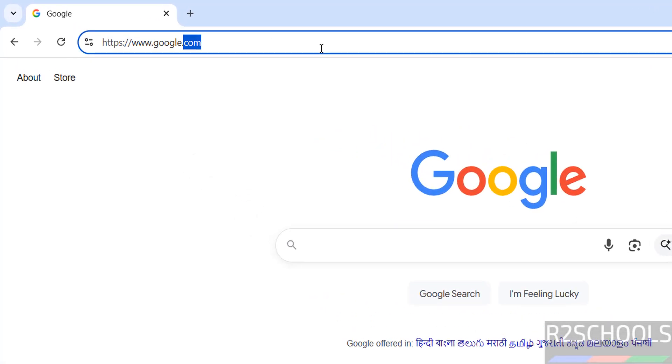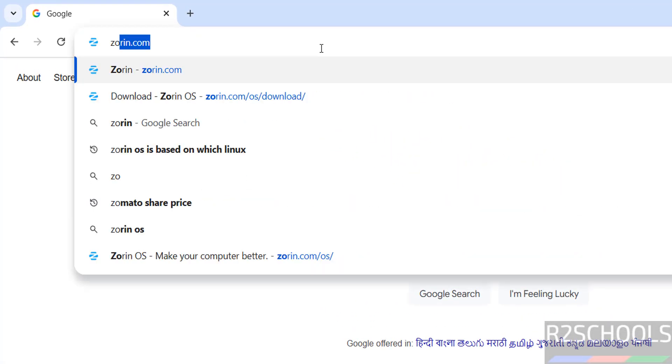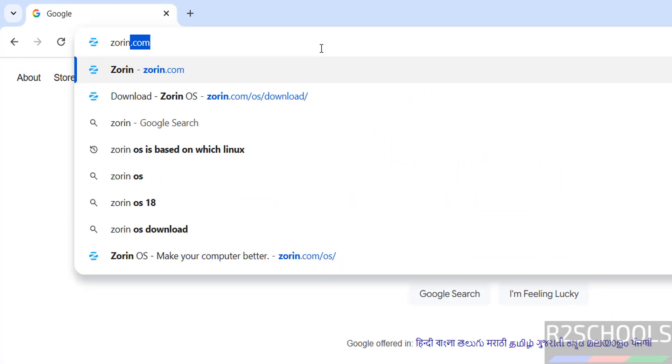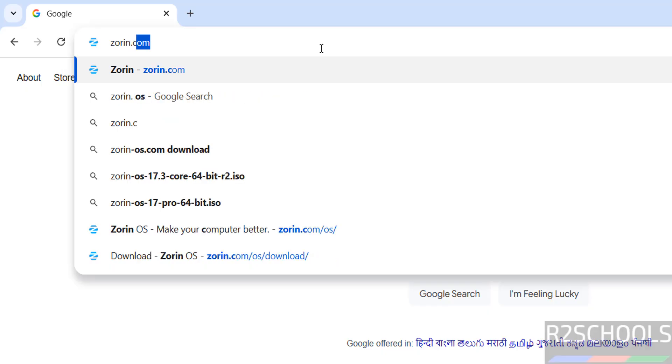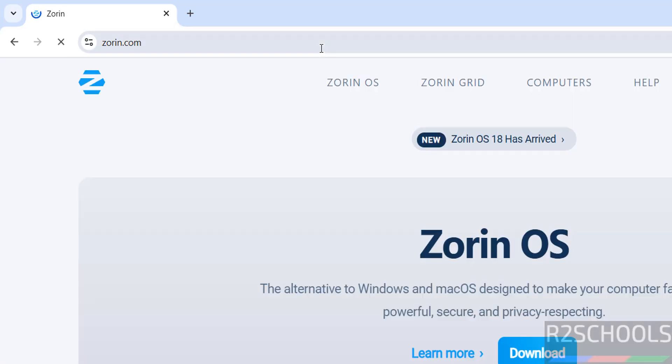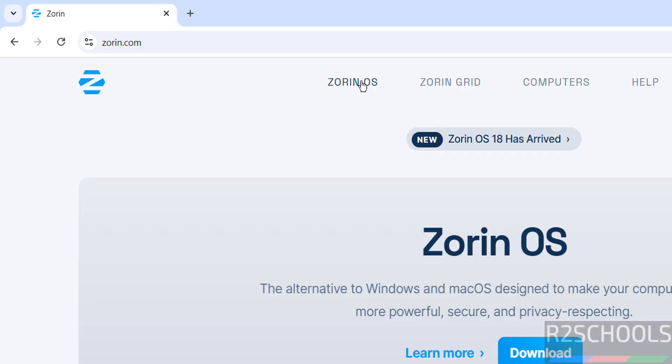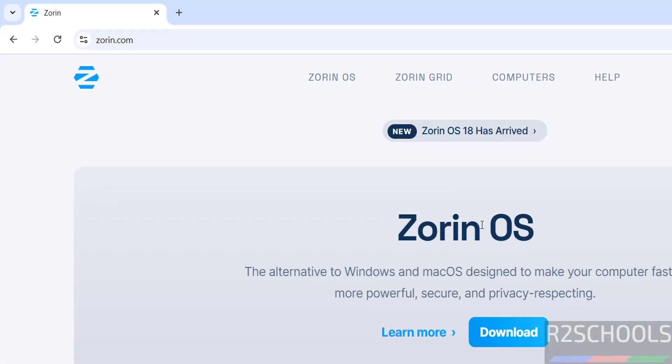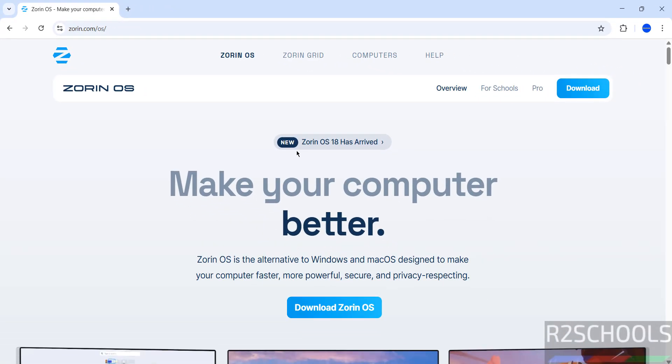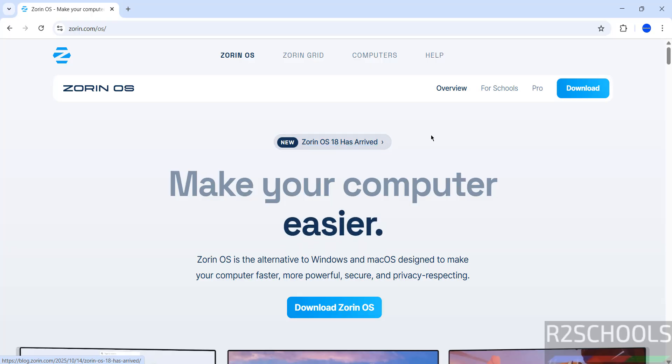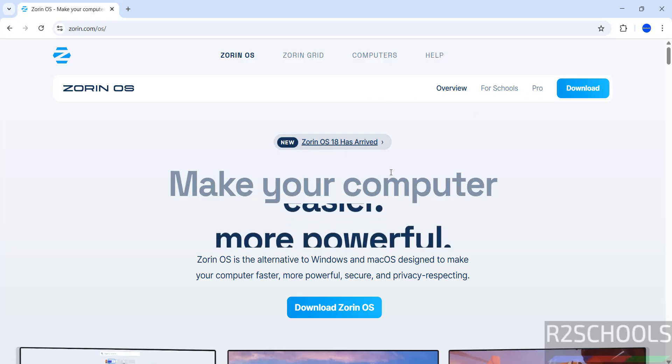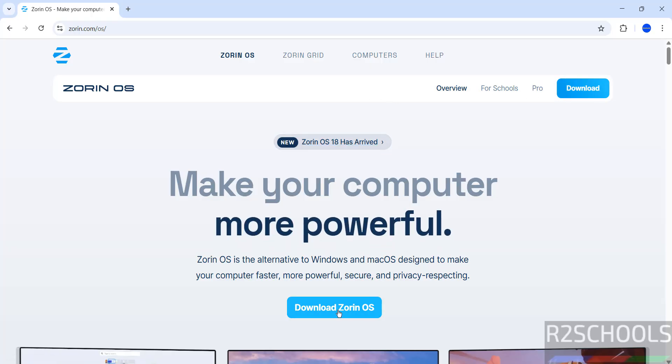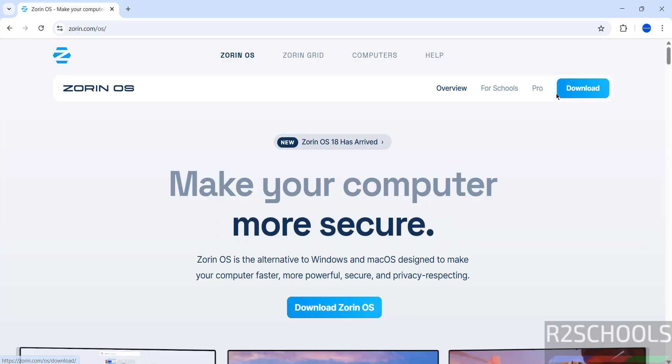First go to Zorin OS official website, zorin.com. Hit enter, click on Zorin OS. See here, Zorin OS 18 has arrived. Click on download or click on download Zorin OS.